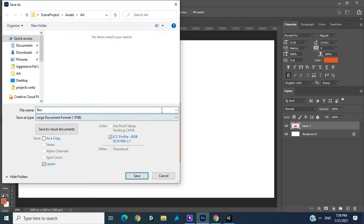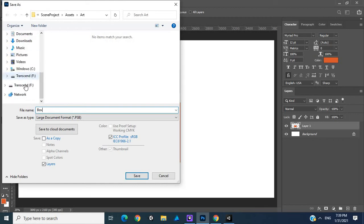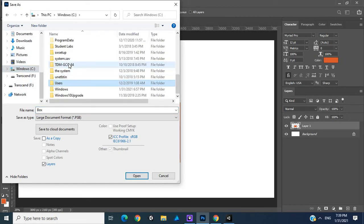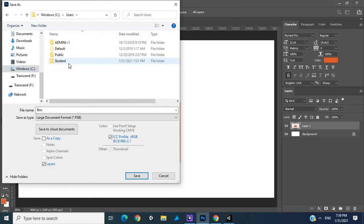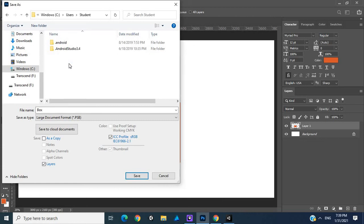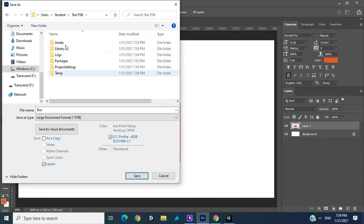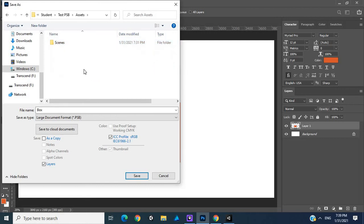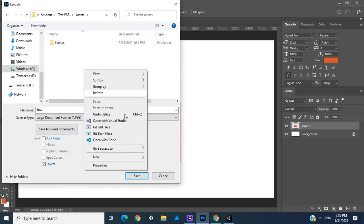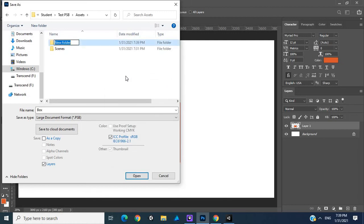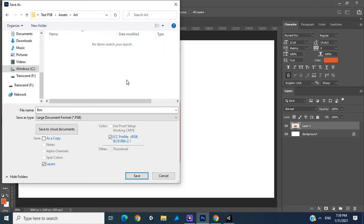You should usually do it in white so you can change colors in Unity, but this is just for demo purposes. I saved my project in Users, Student, and it's going to be Test PSB. Then we can go into Assets, create a new folder and call this Art, and then we can save it here.